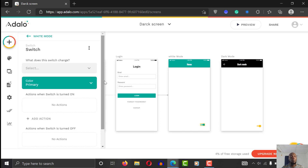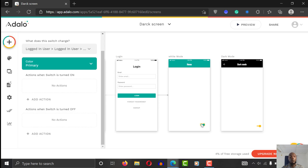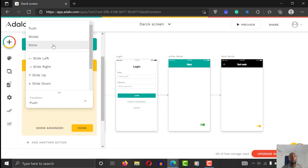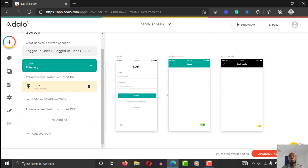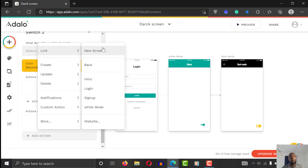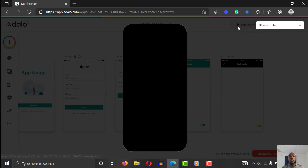Let's configure the first switch. When it's switched on, add an action: link to dark mode. It's the same home screen, same everything. Set transition to no transition and say done. Then click on the second switch — when it's switched off, link to white mode. That's what you want to do, and that's how you set it up. Let's go ahead and preview the app.